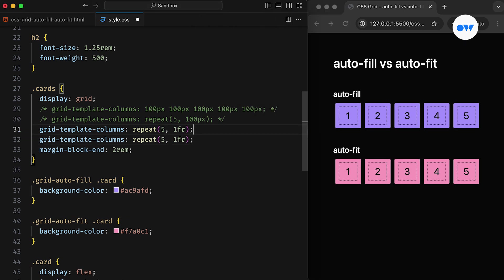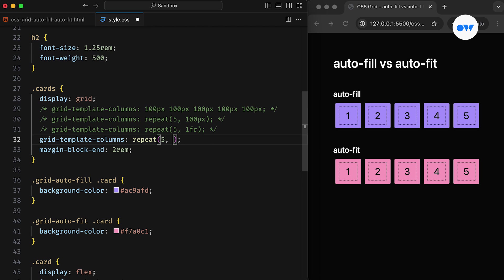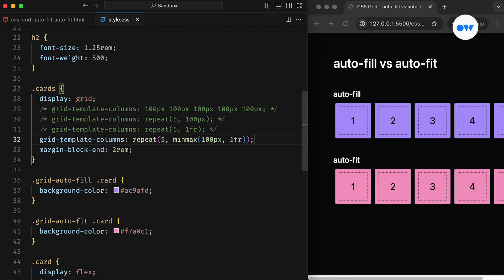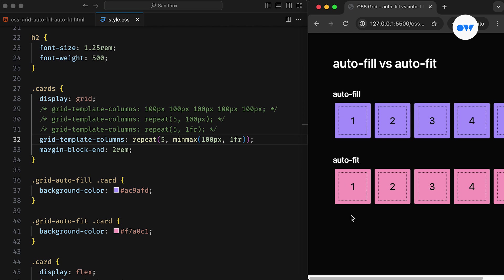That's where the min-max function comes in. It takes two values, a minimum and a maximum. In our case, we set the minimum size to 100 pixels and the maximum to 1 FR. The code is getting better and better, but the core issue remains.